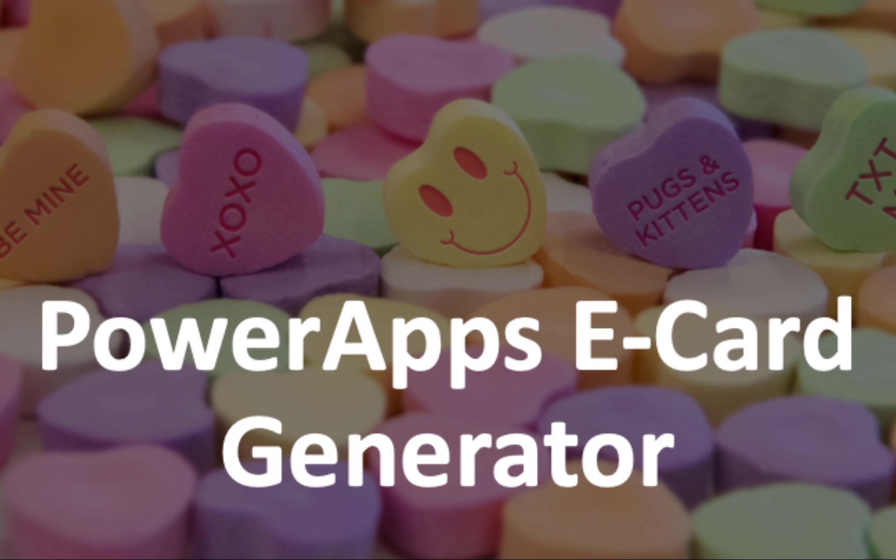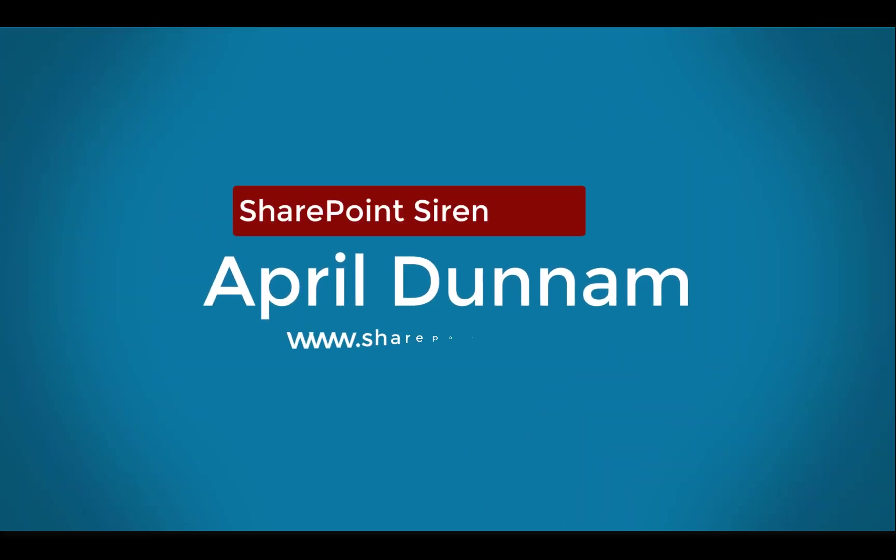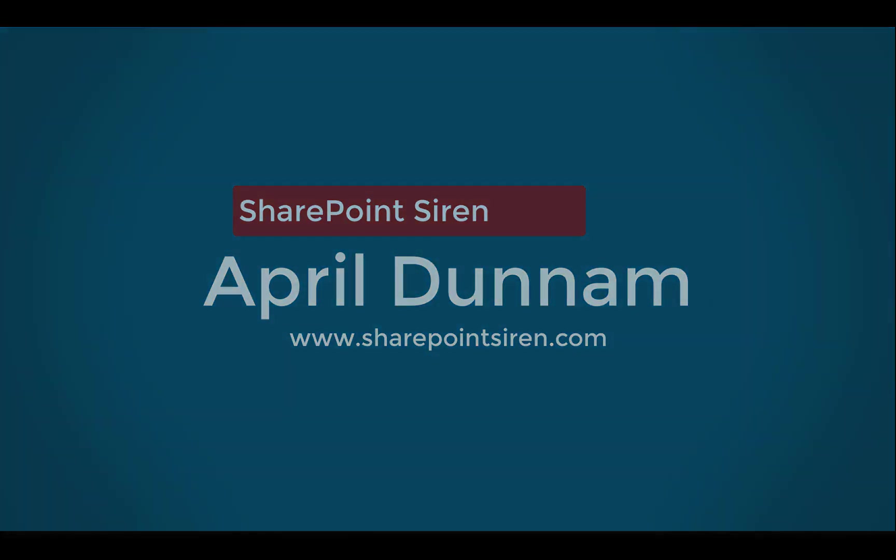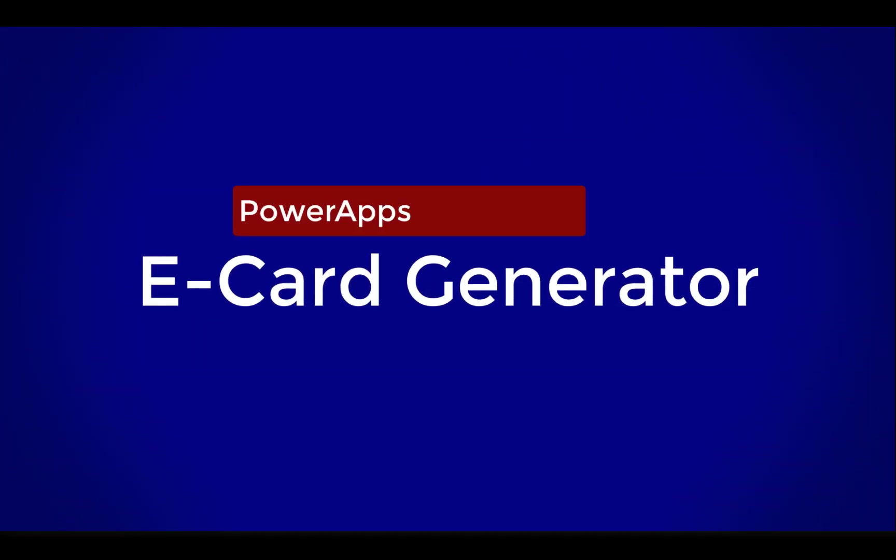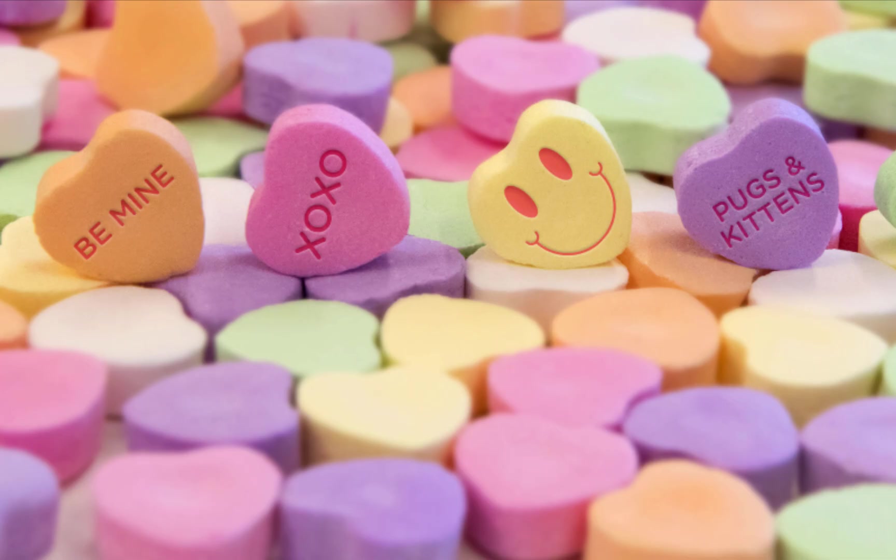So let's take a look at the app itself and then we'll break it down and show you how it's built. This is the PowerApps e-card generator app. My inspiration for this app are those little Valentine's Day heart candies that you might remember from grade school. So they're cute little candies and they have different messages on them like Be Mine or XOXO. I actually read a story that these were going away. They wouldn't be available this year.